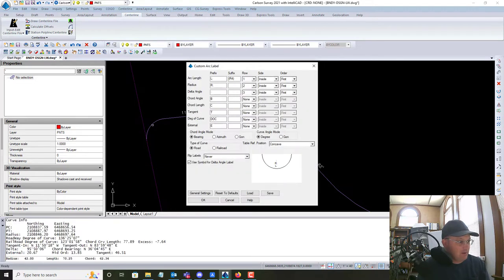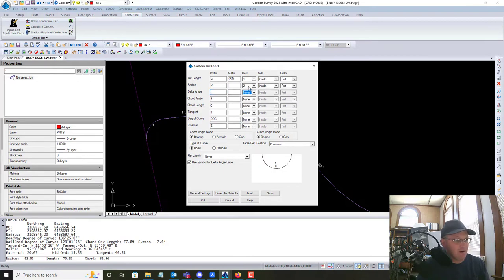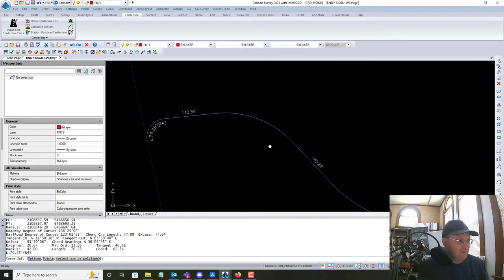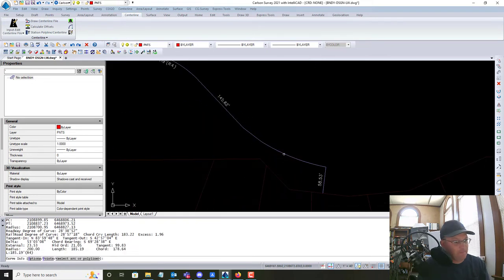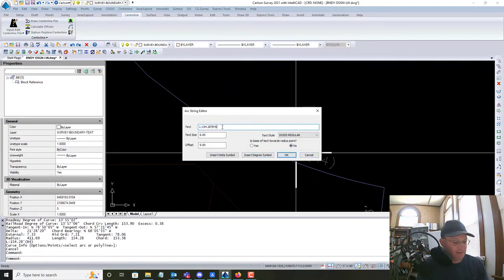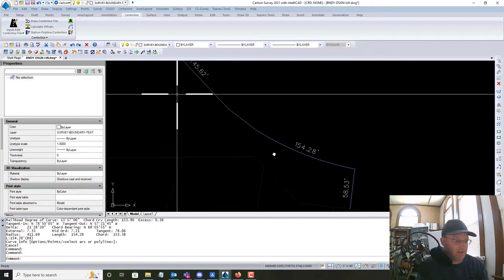All I want is the length. Here we go — we're just going to do length and radius. Actually, I don't need the radius either, so we'll set those to none. Then we'll create these. We can go in and edit them — I don't need the 'L' or the record reference behind it, I just need the distance.